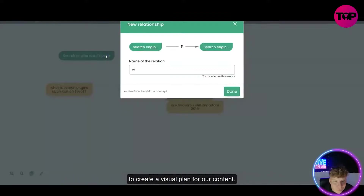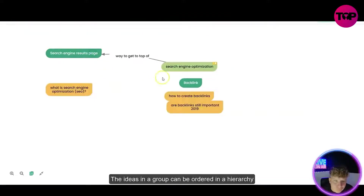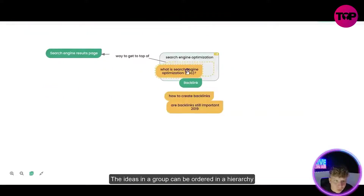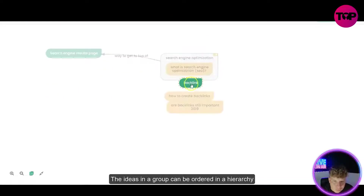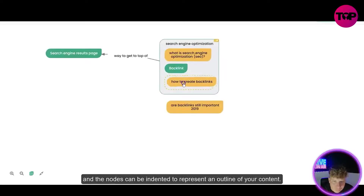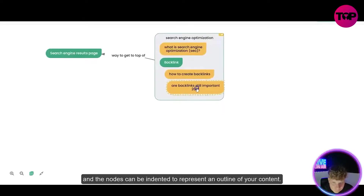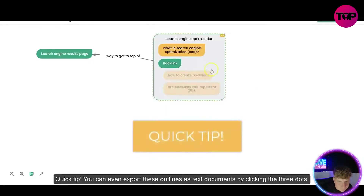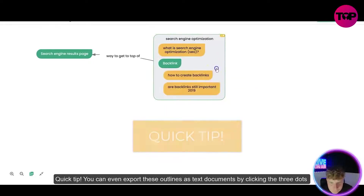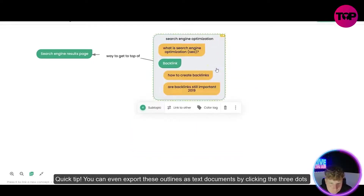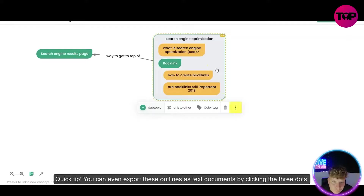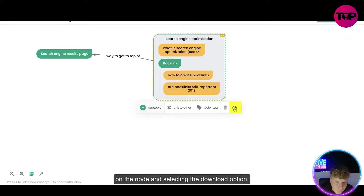You can connect ideas together with arrows, or place them in groups to create a visual plan for your content. The ideas in a group can be ordered in a hierarchy and the nodes can be indented to represent an outline of your content. Quick tip: you can even export these outlines as text documents by clicking the three dots on the node and selecting the download option.